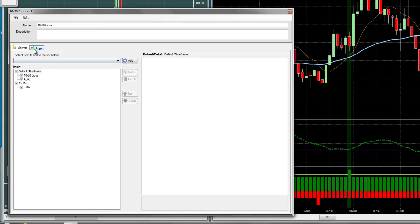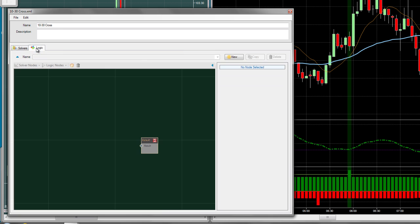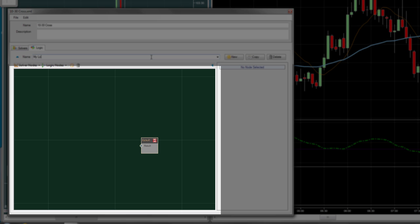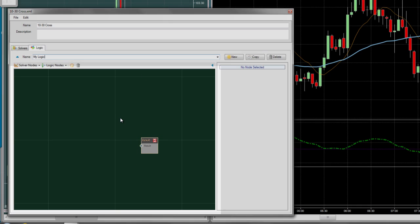Now let's take a look at the logic template system in Bloodhound. Click the Logic tab and create a new logic template. The first thing you'll notice is the empty green workspace in the center window with a single node labeled Result.